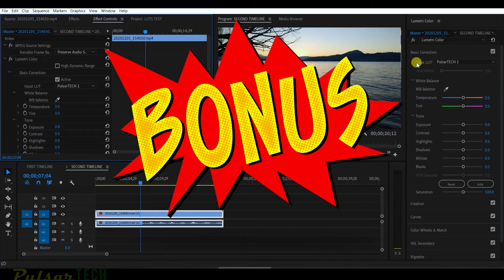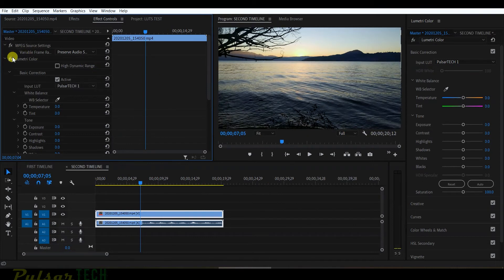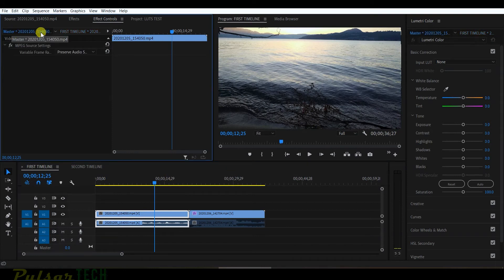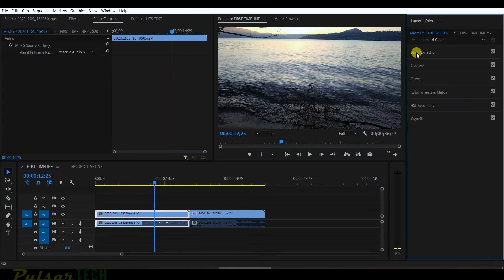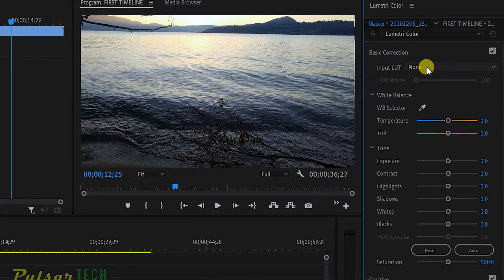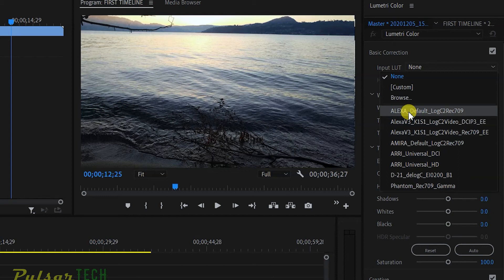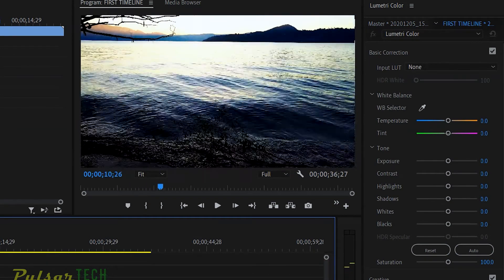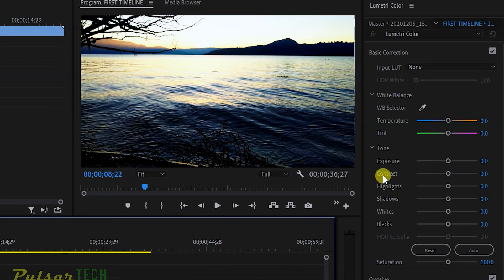Now for a bonus tip if you've stayed this long. Delete the Lumetri Color from the master clip so we're not confused. Go to the first timeline, then Basic Correction > Input LUT — let's choose the Arri Alexa preset. The colors are really vibrant and bright — it's overkill. You can adjust exposure, contrast, highlights, and shadows, but what about the intensity of the LUT? Through Basic Correction you cannot do this.